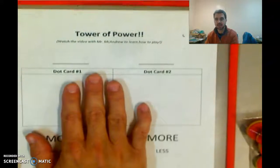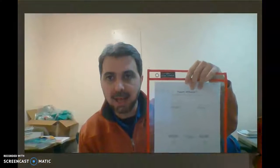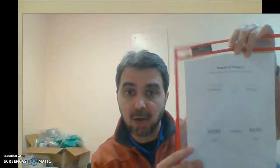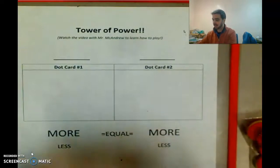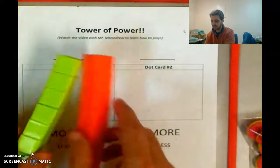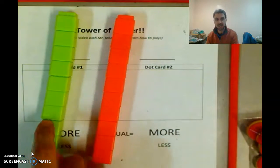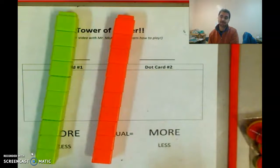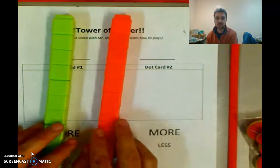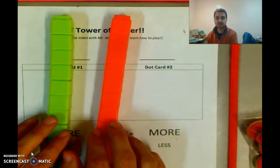Turn it around so it's right side up. Now it's in the dry erase sleeve, so that if I write on it I can erase. It should look like this. You also need your cubes, your connecting cubes that look like this. You should have 10 of each color. Your colors might look different from mine — that's totally fine, it doesn't matter. But you'll have two different colors, 10 of each.